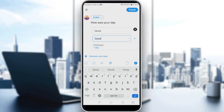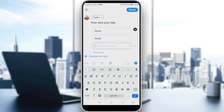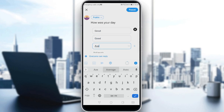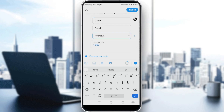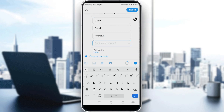And maybe type 'good'. You can add, of course, more choices — just type 'average'. You can add however many choices you want, so maybe 'bad' as well.